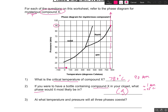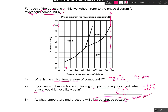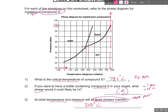At what temperature and pressure will all three phases coexist? We call this the triple point. So what is the triple point temperature and pressure? Here's my triple point right there — it looks like the temperature is approximately 350 degrees Celsius, and the triple point pressure is about 50 ATMs.